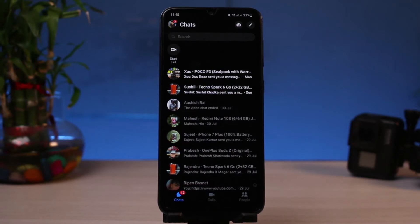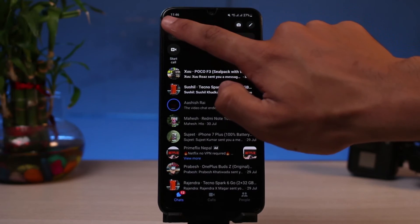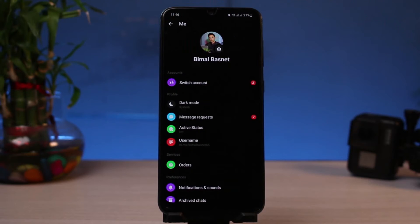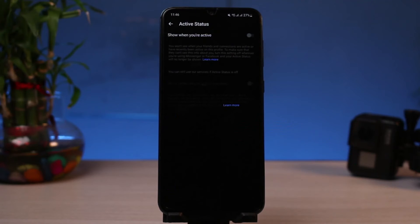Once you've updated Messenger, go ahead and open it and make sure you are logged into your account. As we said earlier, we don't have the active status option. To fix that, on the top left-hand side of the screen you can see your profile picture. Simply tap on that profile picture, and on this page you will see the option which says Active Status.